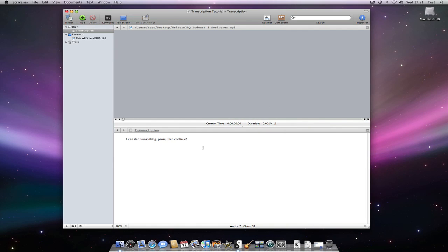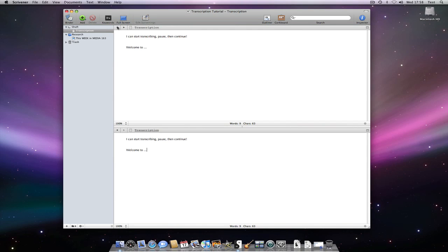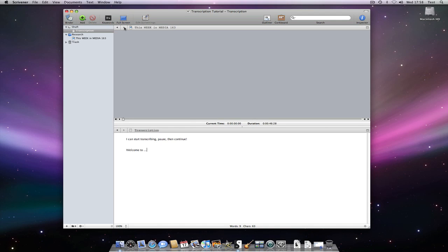I can now transcribe this file in the same way I did the imported sound file. The only difference is that when I select a different document in this editor pane I cannot return to this file as it was not imported. So I would have to drag it back in from the finder again.